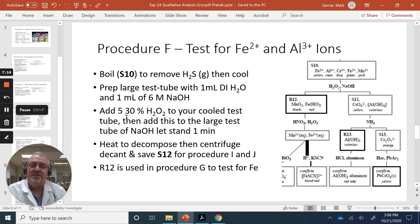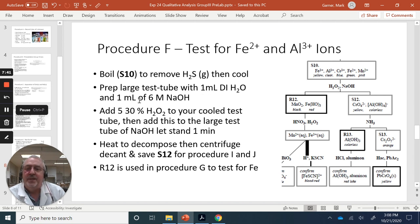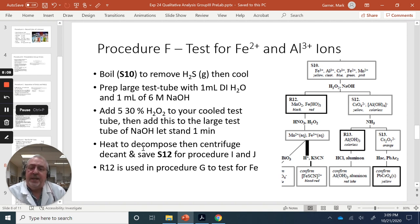Moving to Procedure F to test for iron and aluminum ions: to S10 collected earlier, boil to remove any hydrogen sulfide gas (which smells like sewer gas), then cool. While cooling, prep a large test tube with 1 mil DI water and 1 mil of 6 molar sodium hydroxide. Once cooled, add 5 mils of 30% hydrogen peroxide, then add the sodium hydroxide solution and let it stand one minute. Heat to decompose, then centrifuge. Save supernatant S12 for Procedures I and J. R12 will be used in Procedure G to test for iron.